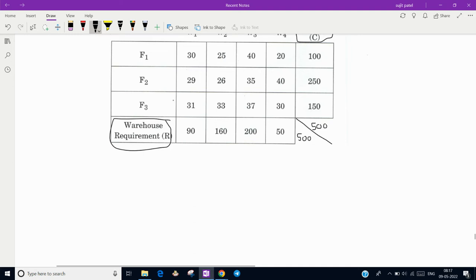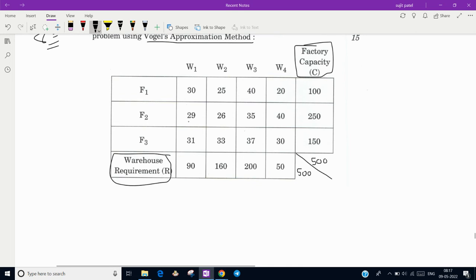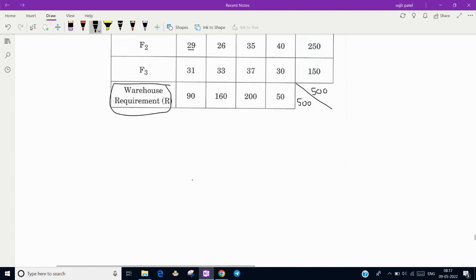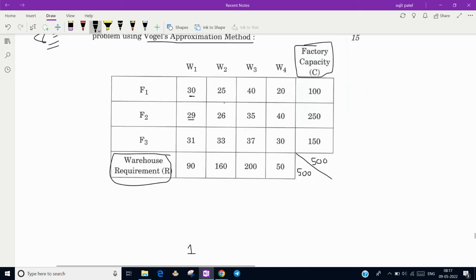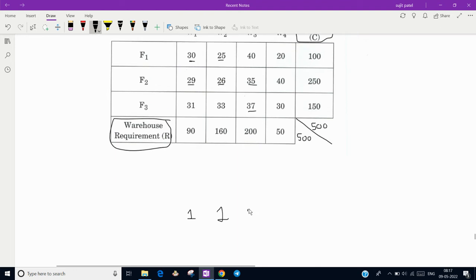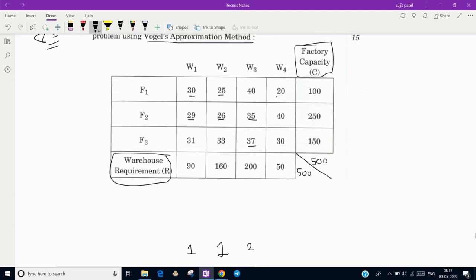Now compute the column-wise penalty differences. In the first column, the least value is 29 and the next highest is 30, so the difference is 1. In the second column, the least value is 25 and the next is 26, so the difference is 1. In the third column, the least value is 35 and the next is 37, so the difference is 2. In the fourth column, the least value is 20 and the next is 30, so the difference is 10.